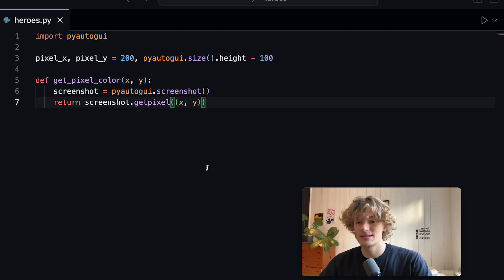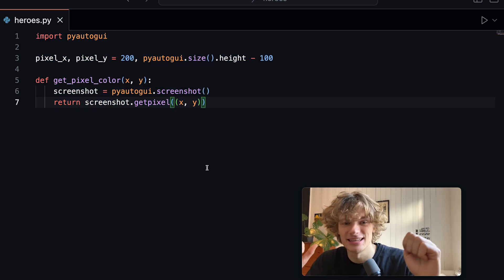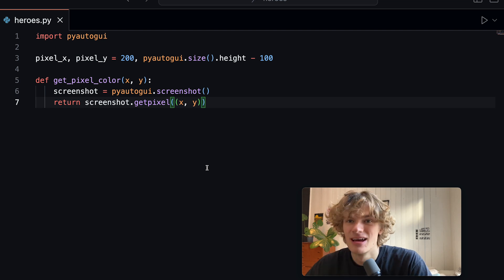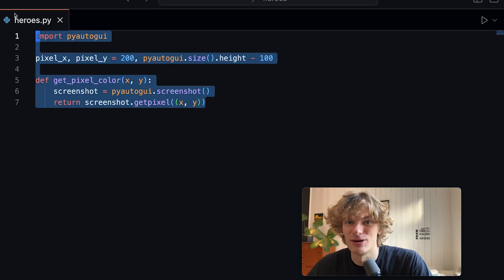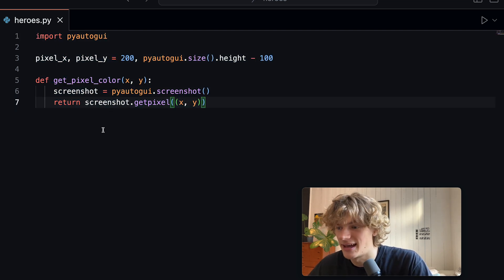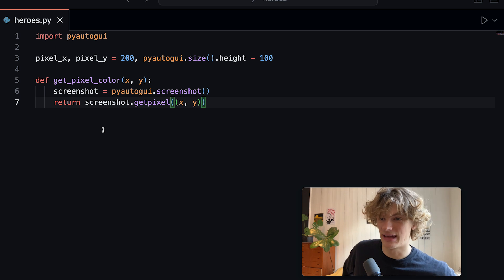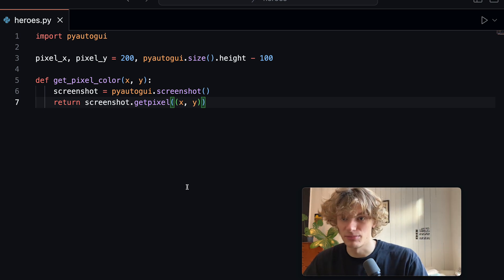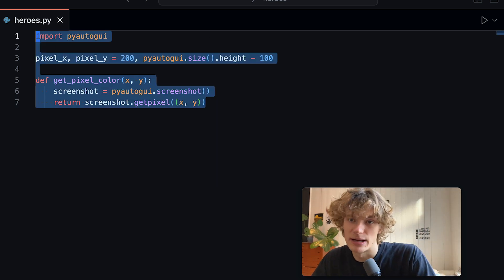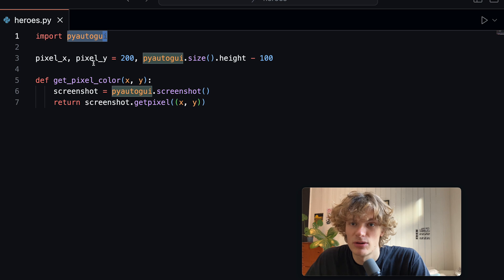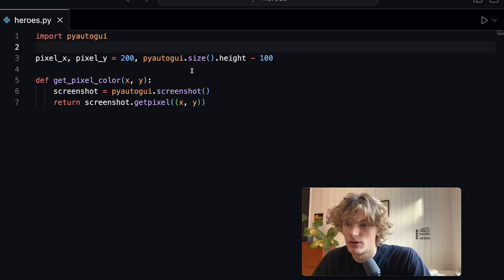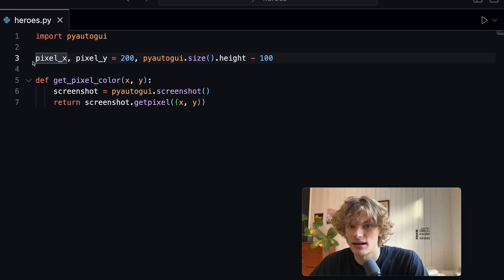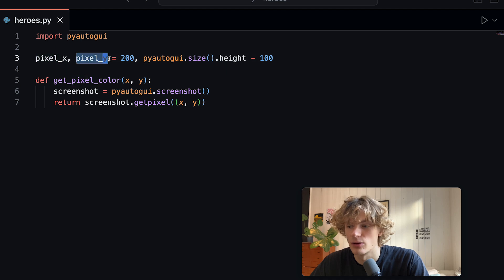Since all of the code for this project is actually on the Heroes machine itself I'll have to sort of deconstruct it piece by piece. I'm using the library called pyautogui and using that I define a pixel X location and a pixel Y location.